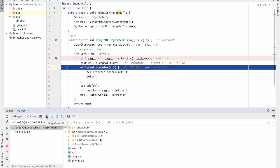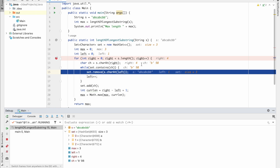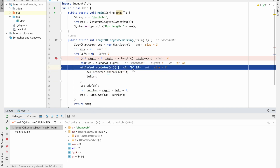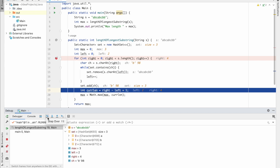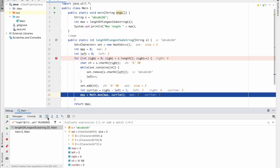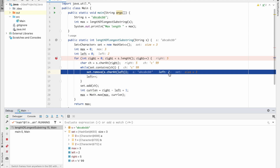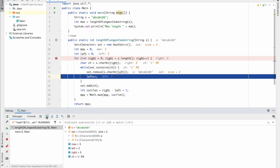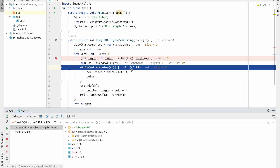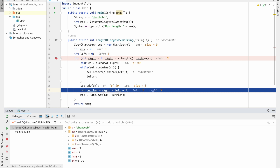Right equals 4, pointing to 'b' — present in set. Remove element at left (index 1, which is 'b'), increment left to 2. 'B' is no longer in set, so add it. Length is still 3, max remains 3. Right equals 5, pointing to 'c' — present in set. Remove element at left (index 2, which is 'c'), increment left to 3. 'C' not in set now, add it. Length remains 3, max remains 3.